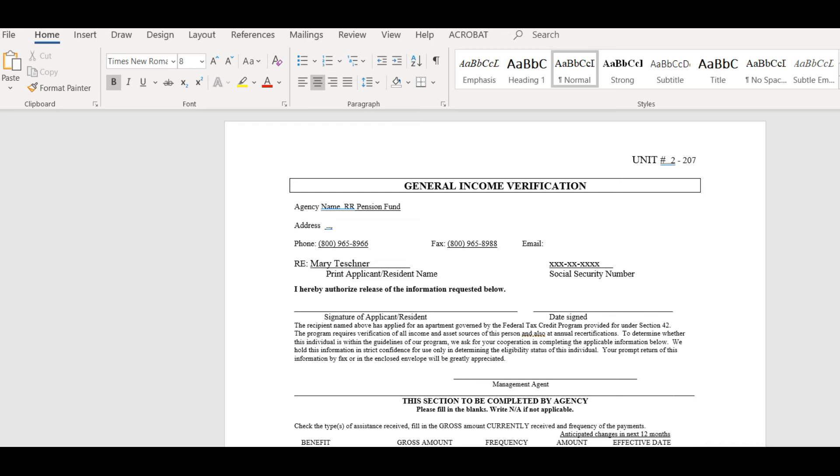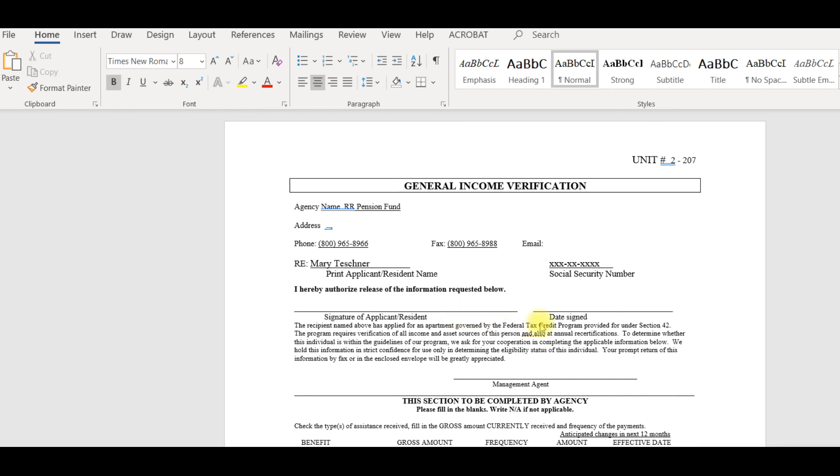Now we have our pre-populated verification letter to send for this income verification. There's a statement that reads, I hereby authorize the release of information requested below asking for the applicant's signature and date, along with your signature. You can have the residence sign and date, or you might just note see attached release on the signature line, and then include the signature page from the application.